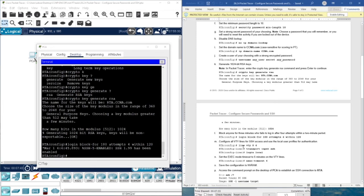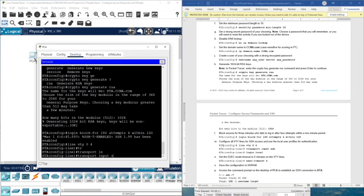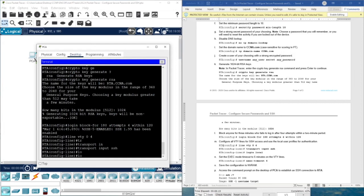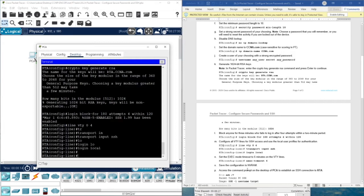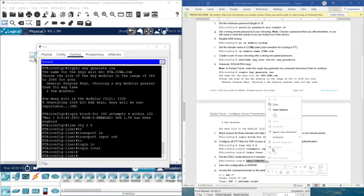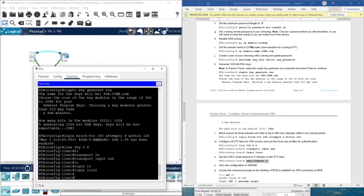In part N, we configure VTY lines 0 through 4 to use SSH. We type line vty 0 4, then transport input ssh — not Telnet, because SSH is more secure. Then login local. We also set the exec-timeout to 6 minutes, so if there is no interaction for 6 minutes, the session will be automatically logged out.